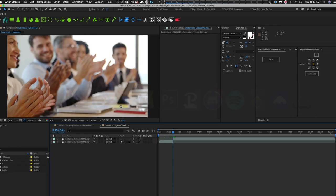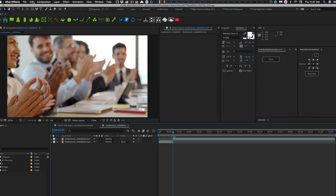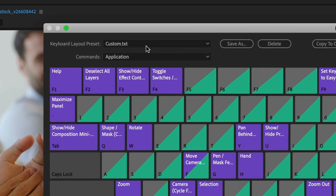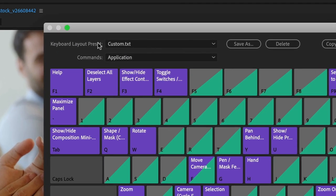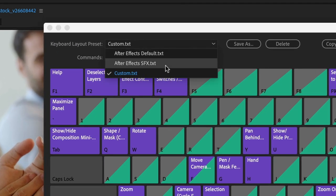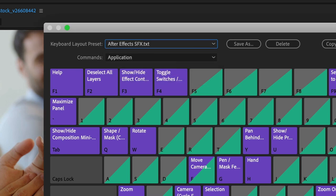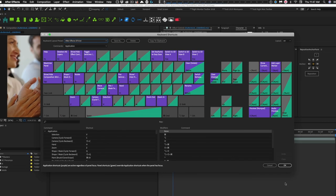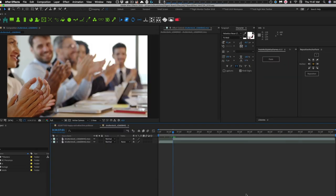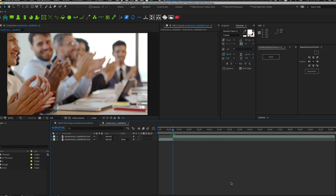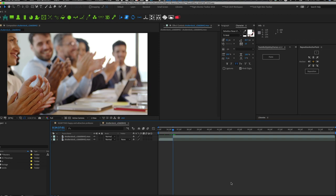And then when you're in After Effects, you want to make sure you go over to keyboard shortcuts. And you want the keyboard layout preset. It should show up there. And in this case, it's called After Effects SFX. You make sure you load that and say OK. And now the shortcut commands that have been assigned for all the profile buttons will work.